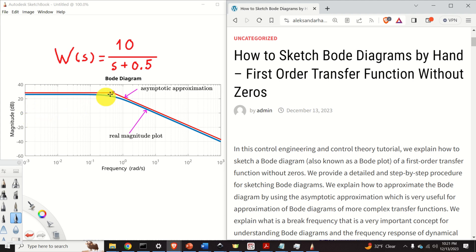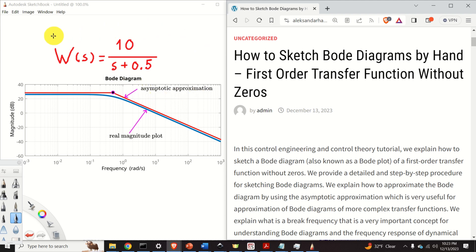We also explain what is a break frequency, which is a very important concept for understanding Bode diagrams and the frequency response of dynamical systems. In future tutorials, we explain how to sketch Bode plots of more complex transfer functions. However, in order to sketch Bode plots of more complex transfer functions, you need to know very well how to sketch a Bode plot of a simple first order transfer function. Consequently, this tutorial is very important for understanding more complex cases.